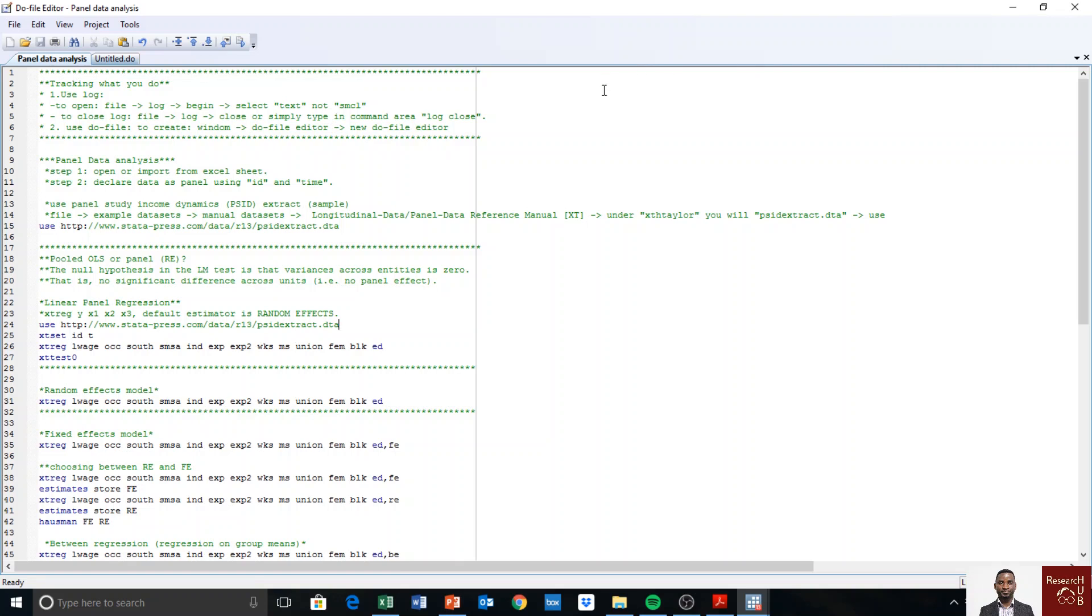Hello, in this video I'll show how we import data into Stata and I'll also explain the data that we'll be using for the panel data analysis. So let's get started.